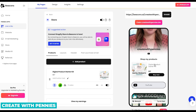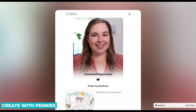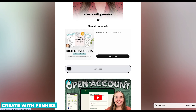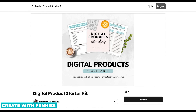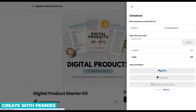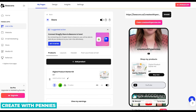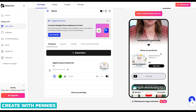Now it's showing our Digital Product Starter Kit with a Buy Now button for customers. We can click our link and preview what it looks like — we see our face, our YouTube, and then our products. You can click on the product and see what it looks like on the product page — it has the Buy Now button, the description, and the checkout, which all looks great. You can also connect your Shopify store to Beacons if you want. That's basically how you create a Beacons.ai link in bio and store really, really quickly — this did not take long at all.